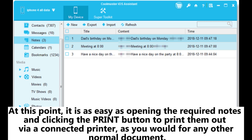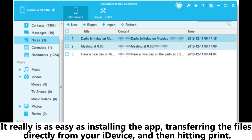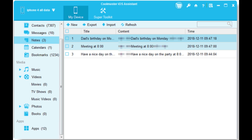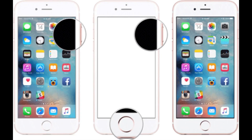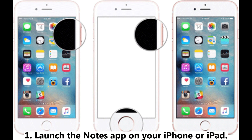At this point it is as easy as opening the required notes and clicking the print button to print them out via a connected printer, just as you would for any other normal document. It really is as easy as installing the app, transferring the files directly from your devices, and then hitting print.